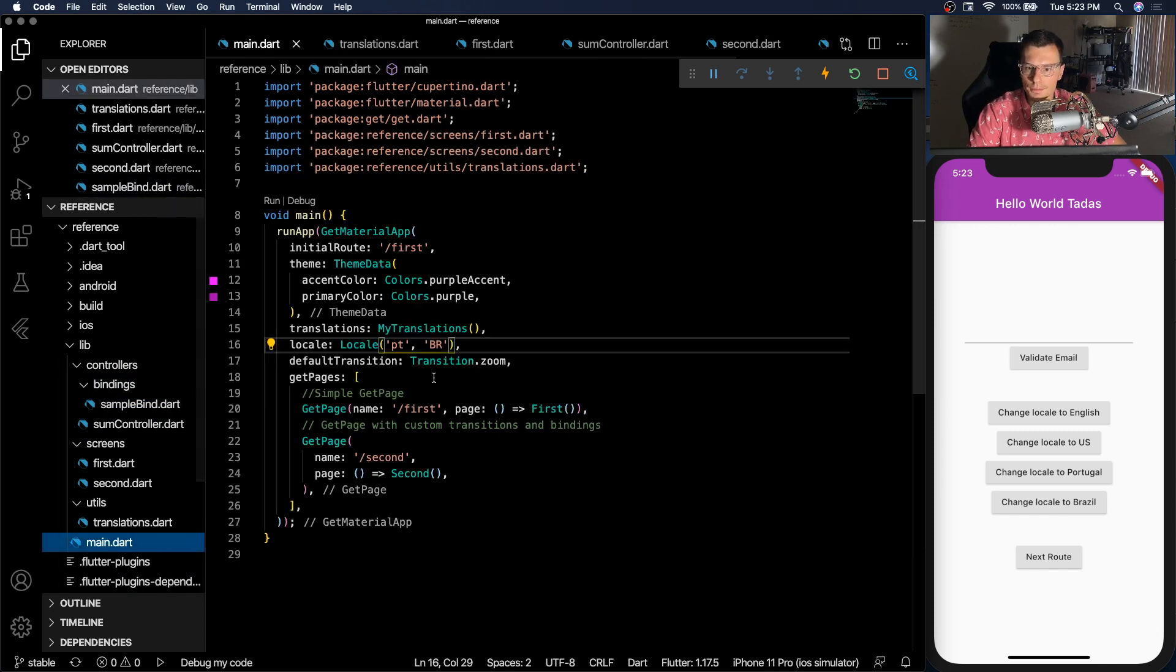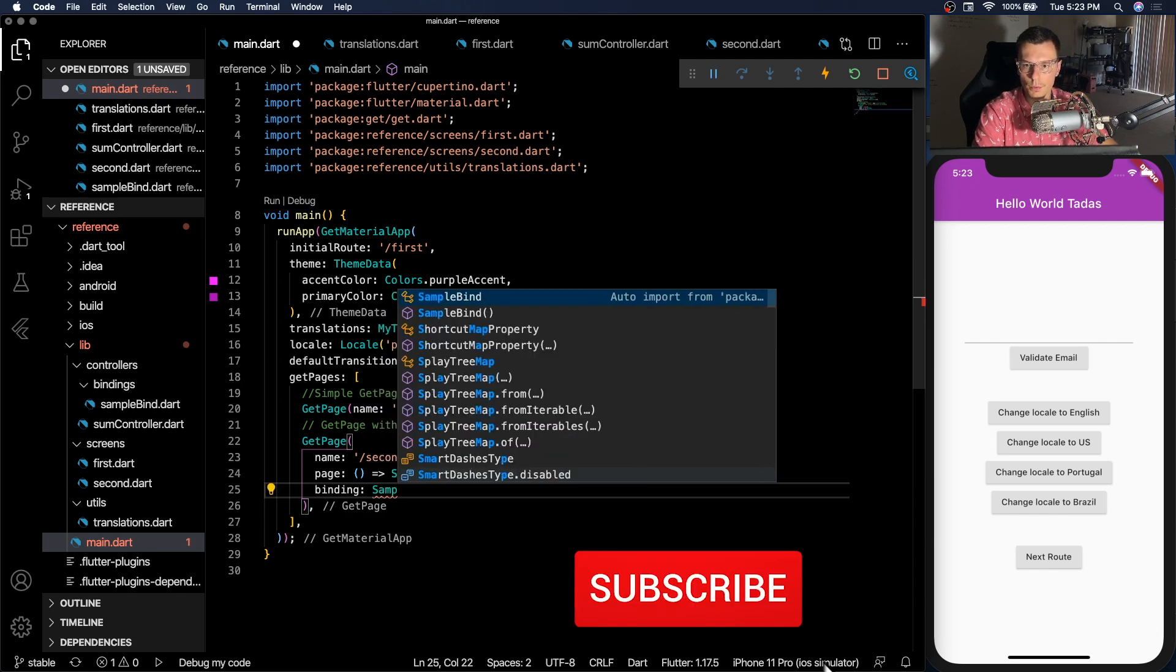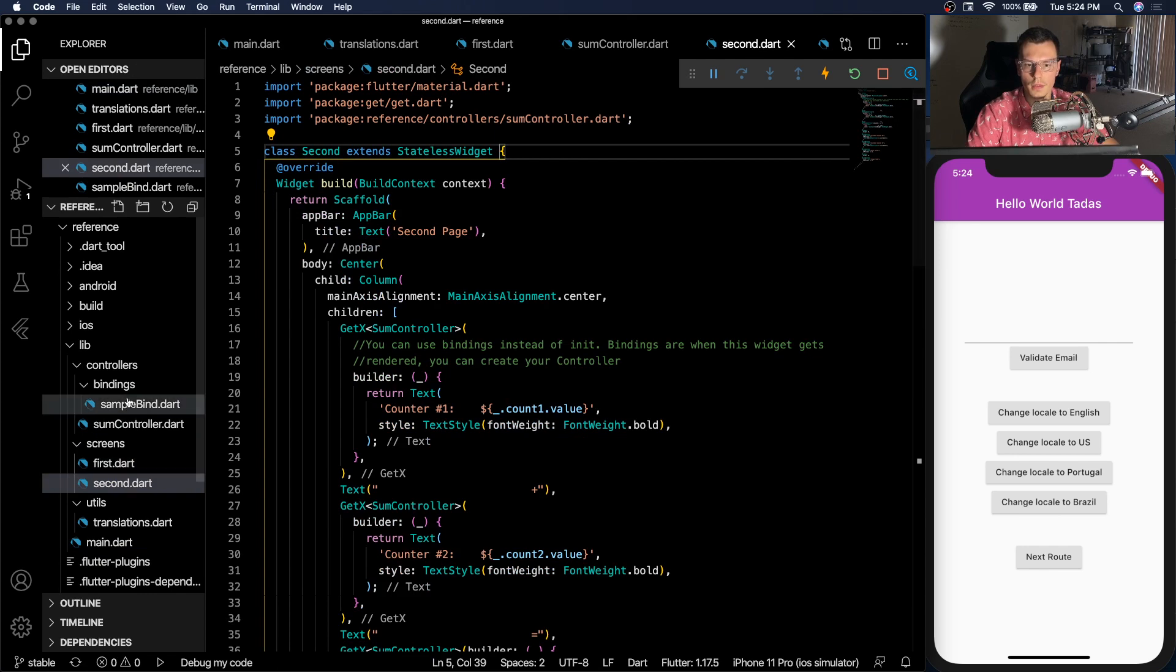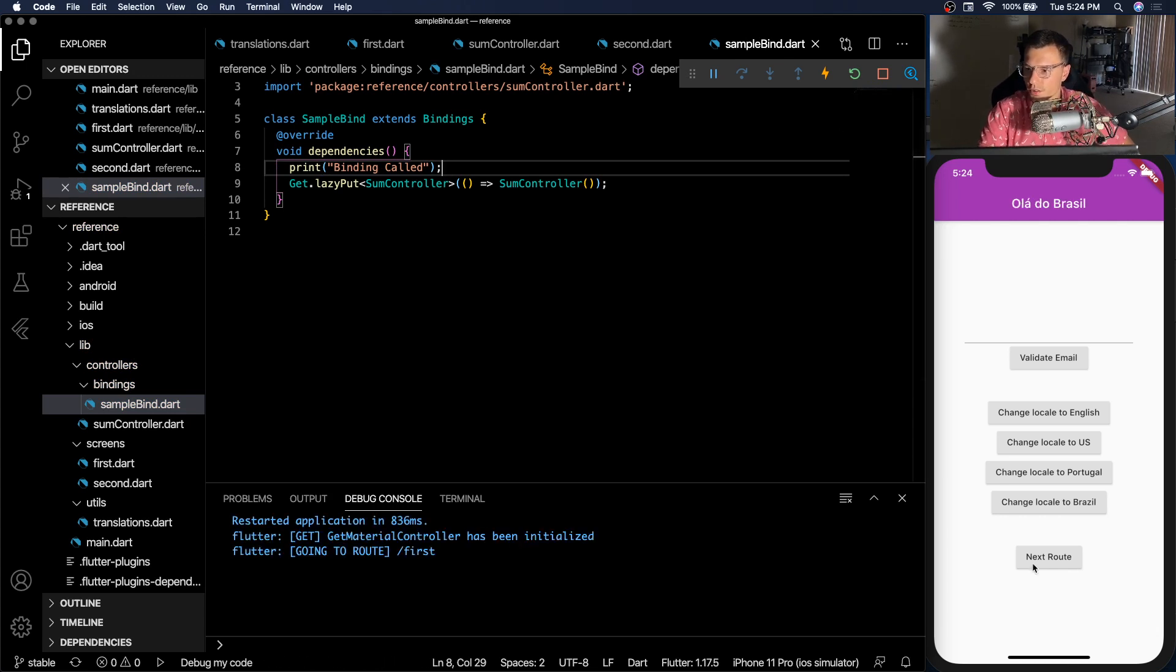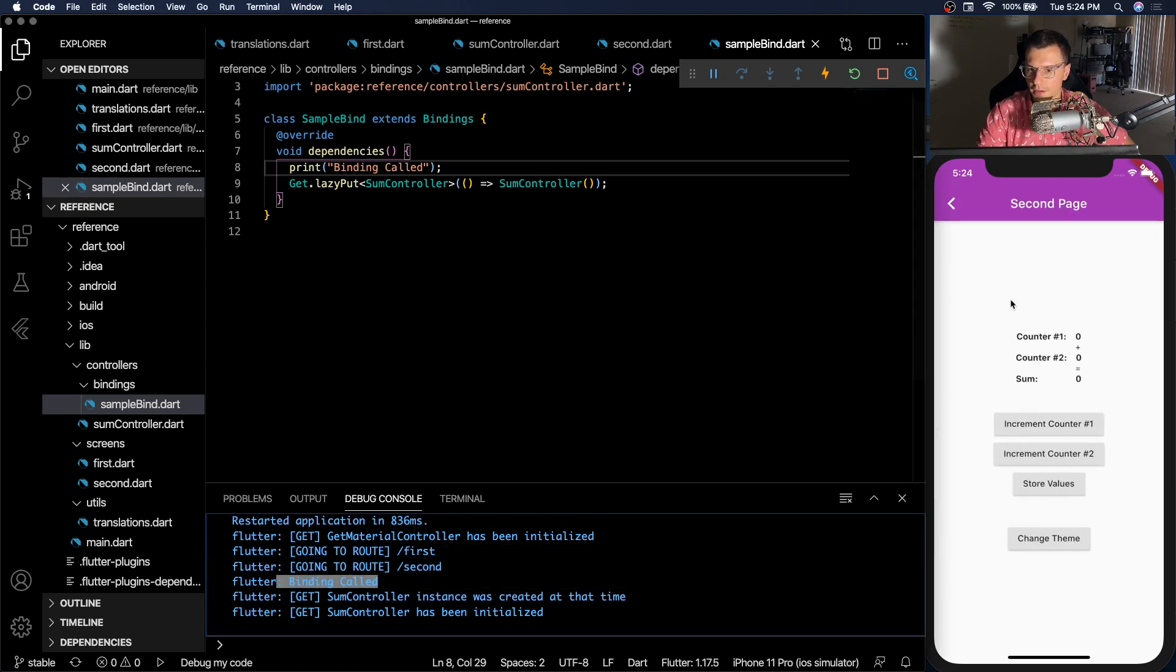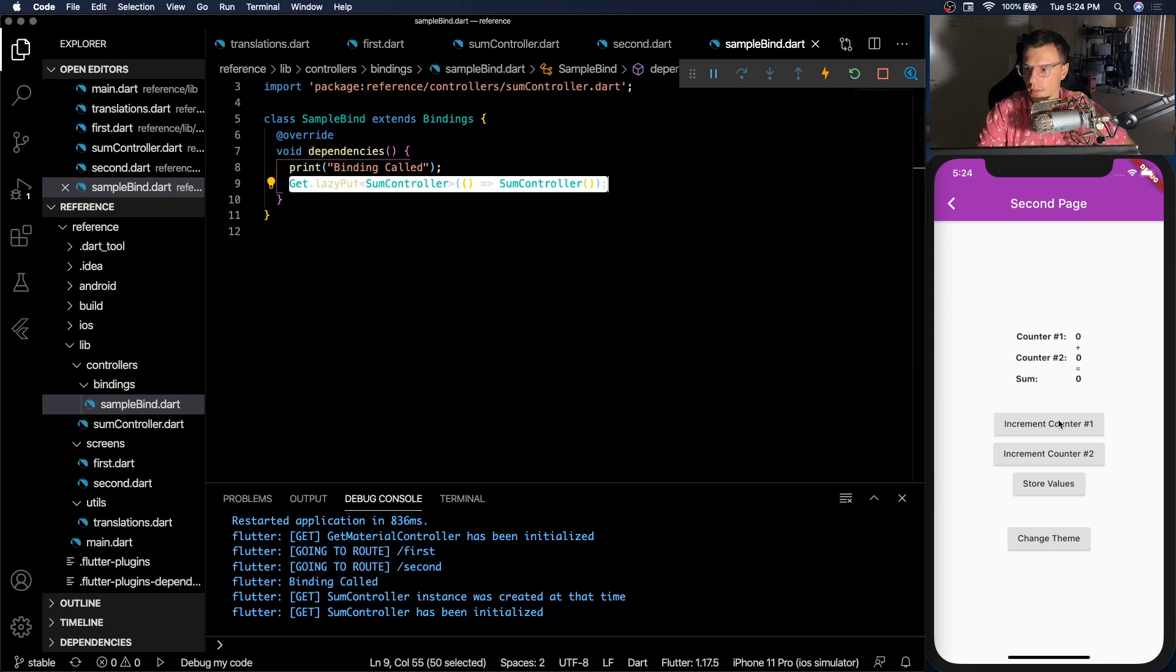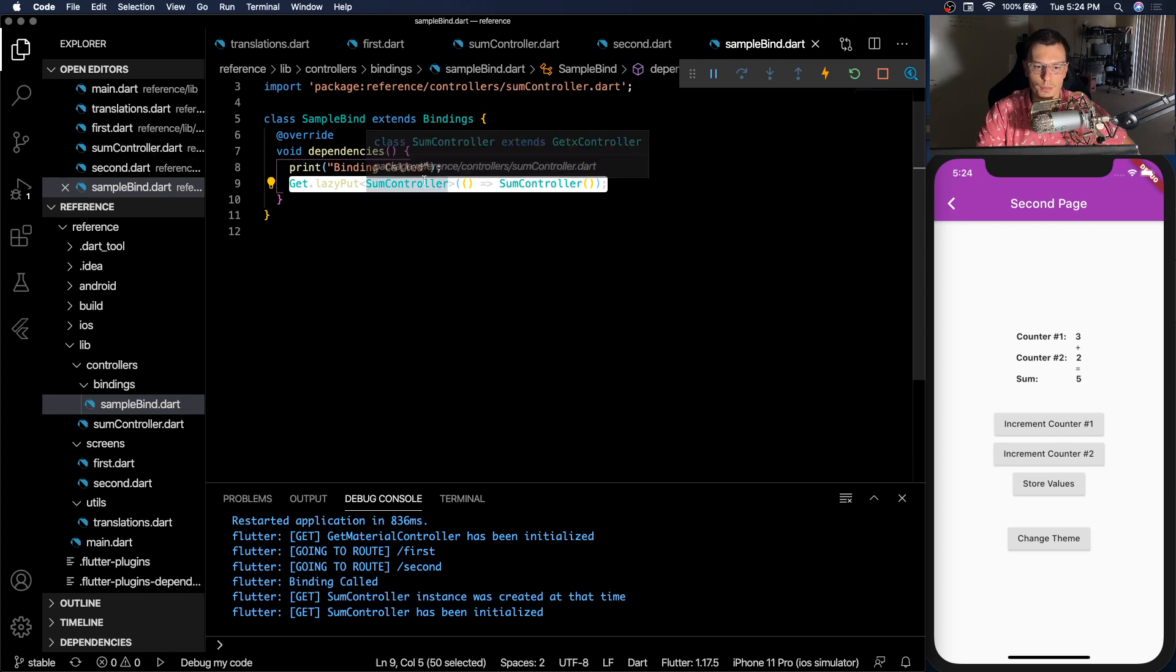So in our main, we have our second page. We can add a binding for sample bind. And that's it. Now we can go to our second page, we can remove this, and everything will still work. Let's actually put a print out here. So if we restart, you can see whenever this screen is entered, we will get our binding called. There. Perfect. We didn't have to initialize our SUM controller anywhere. Upon entering the screen, it gets lazy loaded in, and we're able to use it. Real simple and super powerful. For example, if you want to have lots of controllers that get loaded on when a screen shows up, this is probably the place to do it.